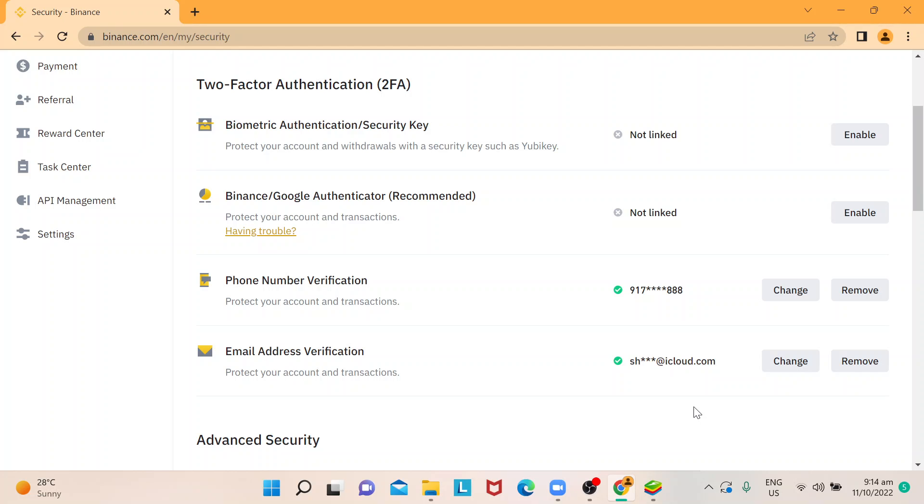Once your email address is changed, that means you have to wait for that period. When you need to change your registered email address, you should also enable your Google authentication or phone verification.